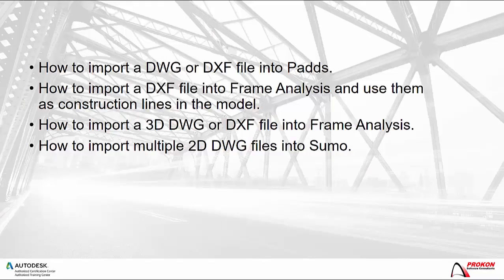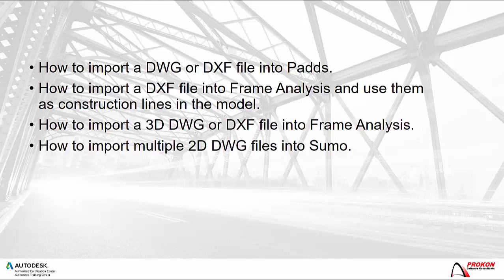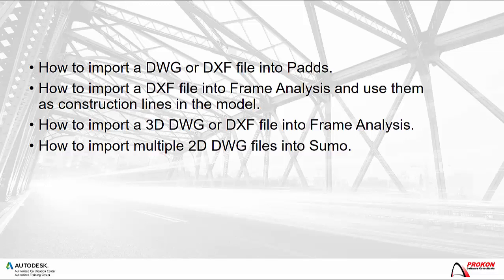In this video I will demonstrate how to import a DWG or DXF file into Pads. I will show you how to import a DXF file into Frame Analysis and use them as construction lines in the model. I will show you how to import a DWG or DXF file into Frame Analysis and how to import multiple 2D DWG or DXF files into Sumo.